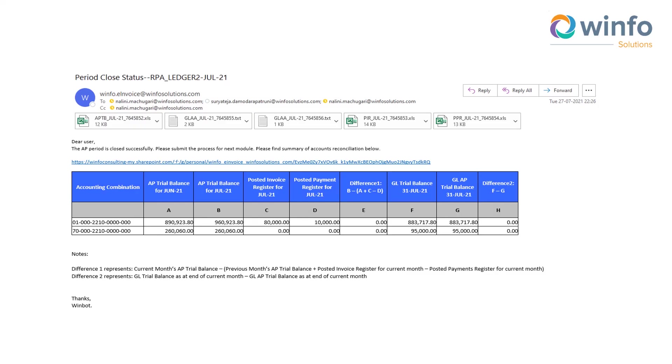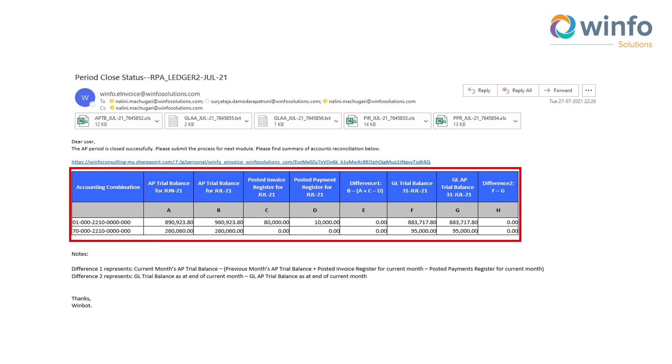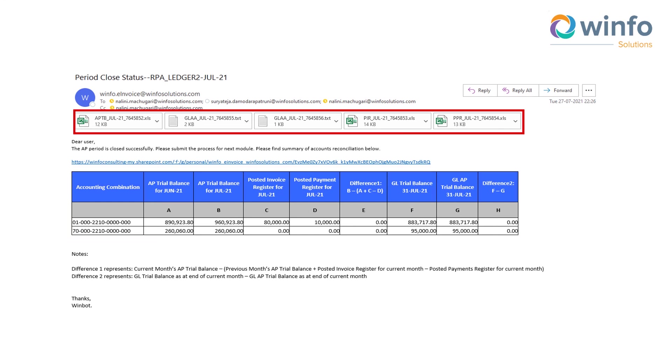The robots will email Joe confirming all period-end steps are complete and the required report outputs are available for the business's review.